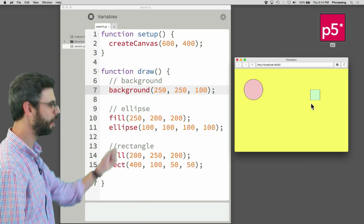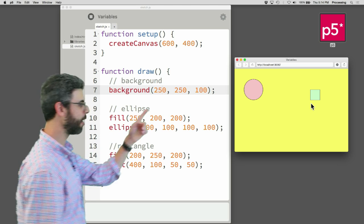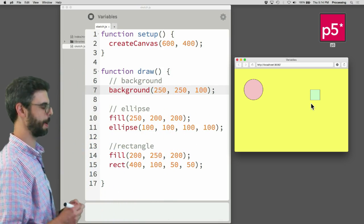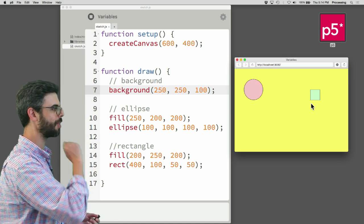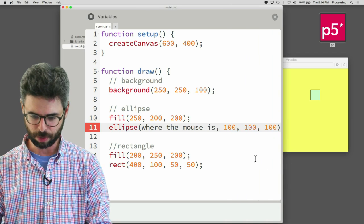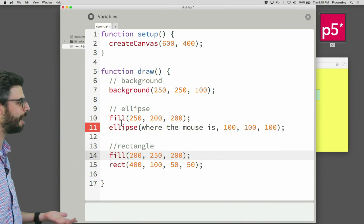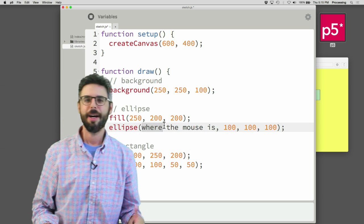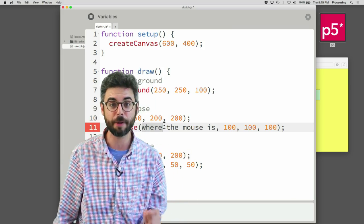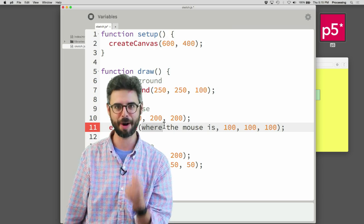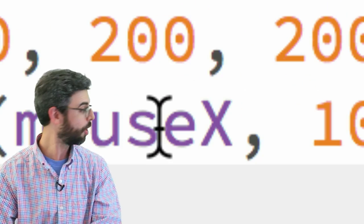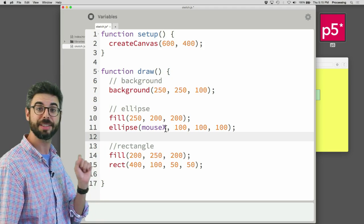Draw executes once, twice, third time, fourth time, fifth time. What if something different happened? What if the first time the circle appears up there, then the second time it appears down here — you'd have the illusion of it moving. Or, even better yet, what if you could just say every time through draw, draw the circle where the mouse is. So I could do something like ellipse — where the mouse is. I'm sure that's going to work. But we can see that I have an error — expected parentheses. This is obviously not correct syntax. P5, JavaScript — it's not going to understand plain English.